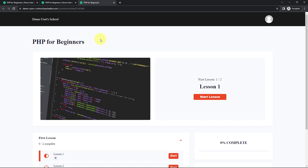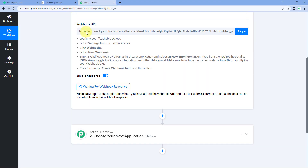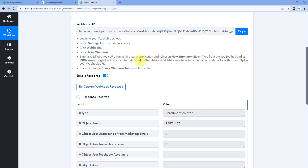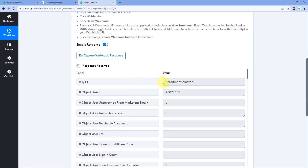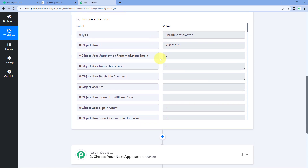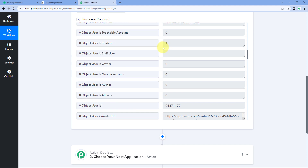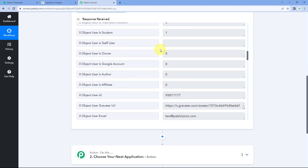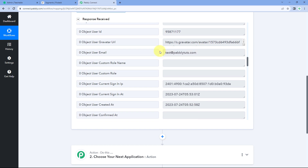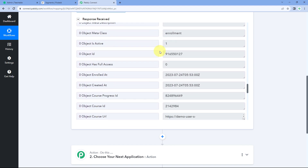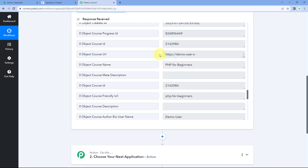Back in our Pabbly Connect workflow, we can see a new response has been received for an event named 'Enrollment Created.' Scrolling through the response, we can see the student's name 'test user,' the date and time of enrollment, the student's email address, and the name of the course they enrolled in. This confirms that enrollment details are being successfully received inside Pabbly Connect, completing step one of the automation setup.